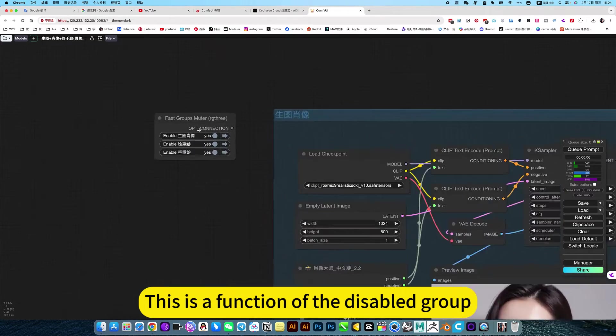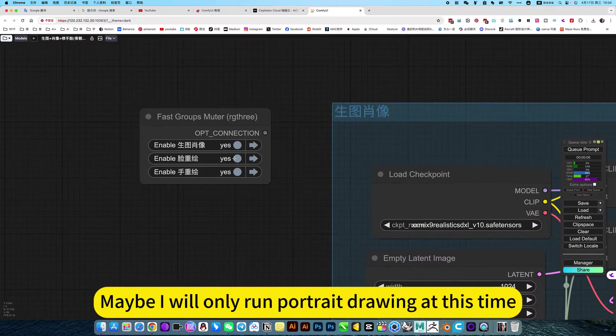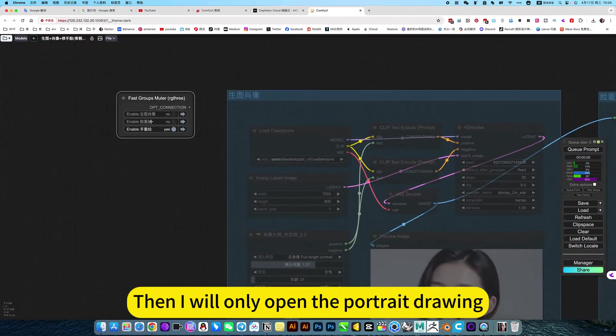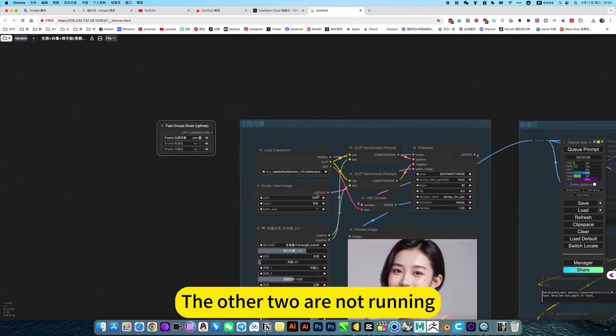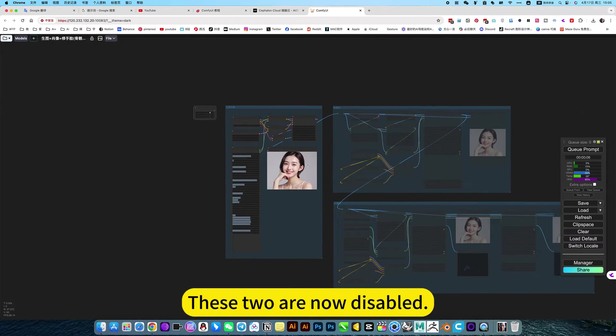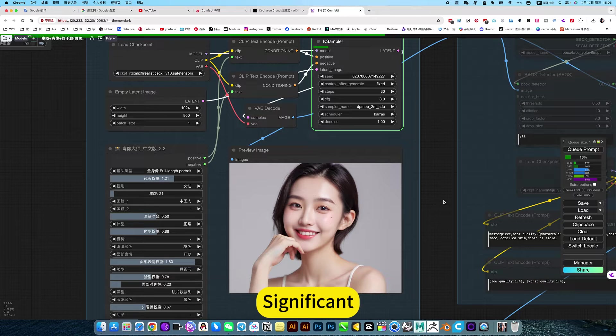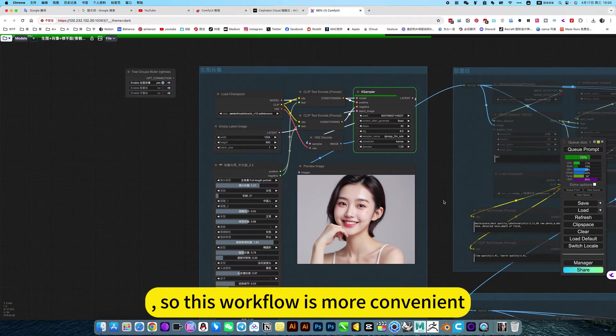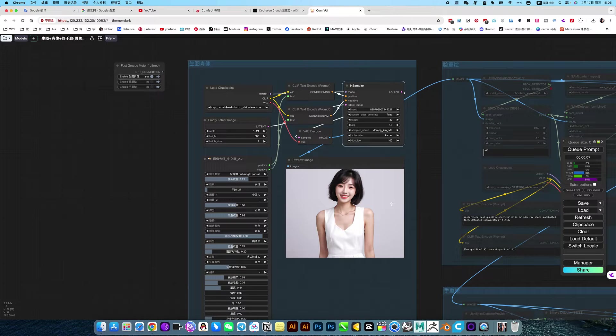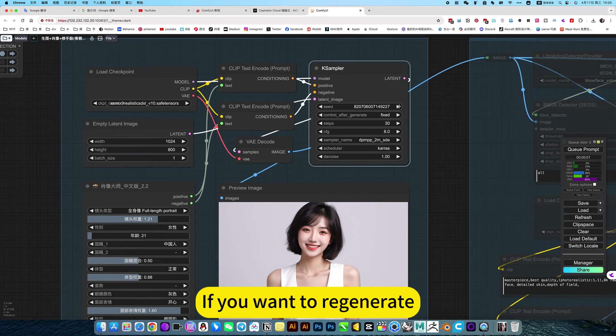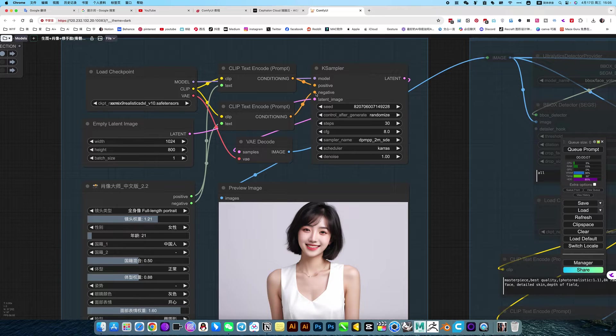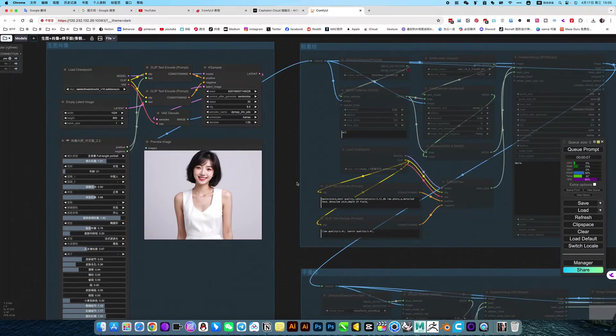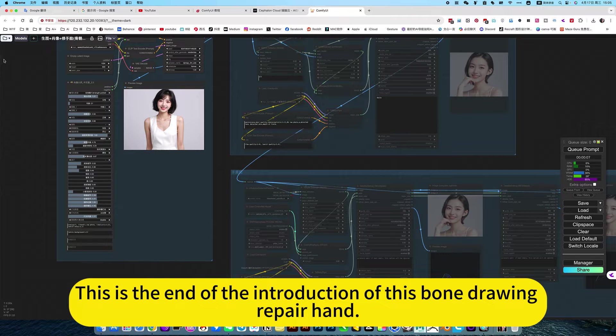This is a function of the disabled group. Like me, maybe I will only run portrait drawing at this time. Then I will only open the portrait drawing. The other two are not running. You can understand. These two are now disabled. Wait until you are satisfied with the main image generation. After that, you can go to the back to trim your face and hands. So this workflow is more convenient. One quick, an operation. After being satisfied, because this side is fixed, if you want to regenerate, you have to quick or set it to run down. This way, you can continue to regenerate. This is the end of the introduction of this bone drawing repair hand.